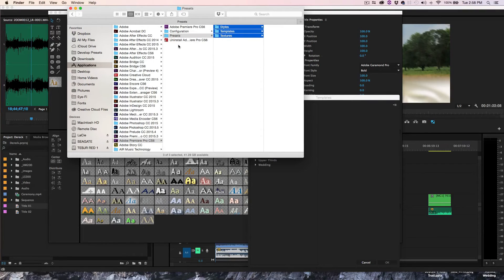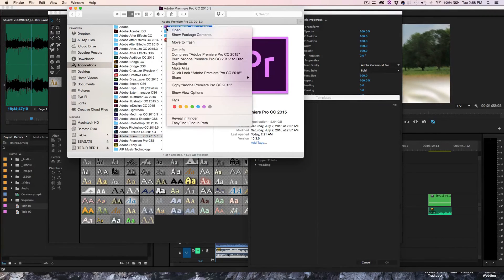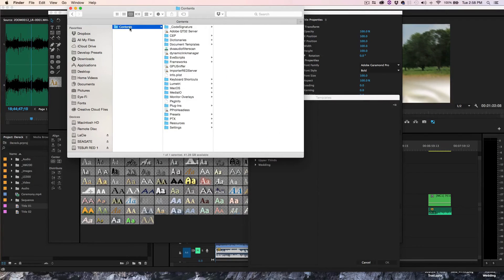CC 2015 does have a presets folder, it's just a bit hidden if you're not used to package content. So here's how we get to it: right-click on the Adobe Premiere Pro CC 2015 icon — click on the actual application icon — and select Show Package Contents. Click on Contents and voilà, there's the presets folder.